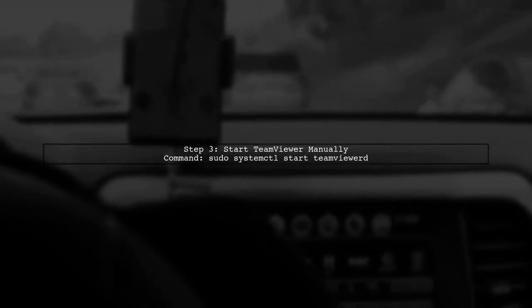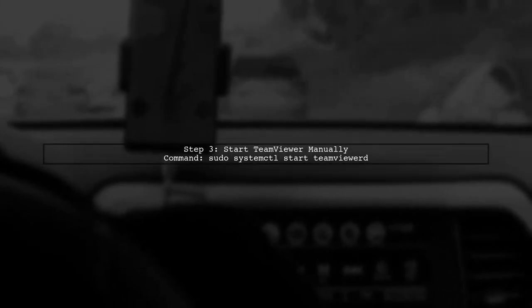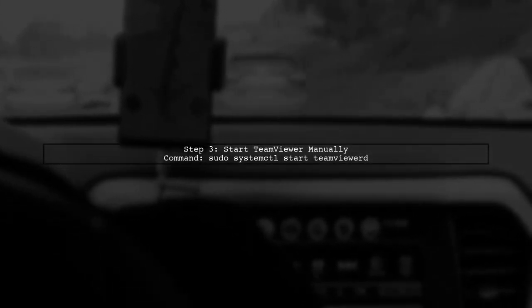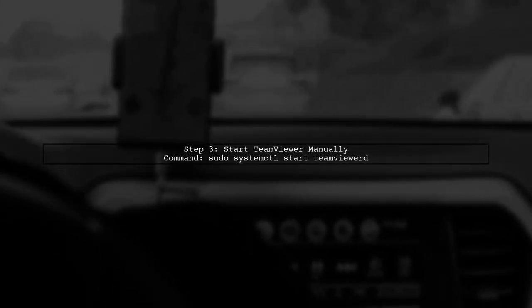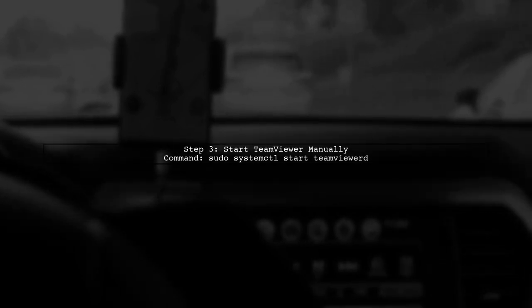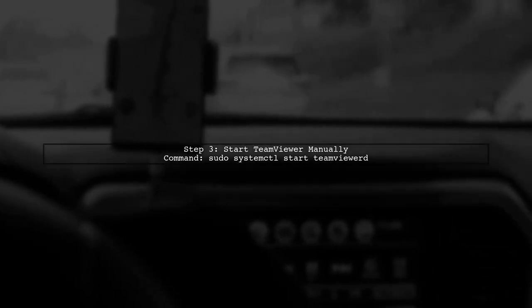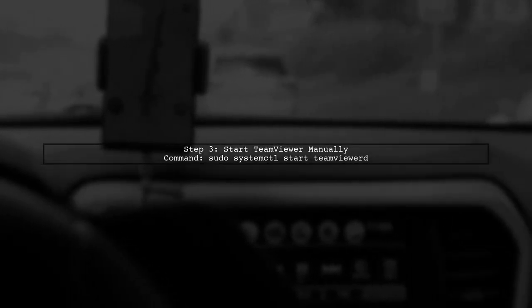Now, to use TeamViewer, you will need to start the daemon manually each time. You can do this with the following command.